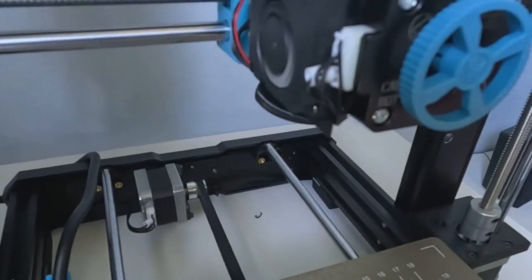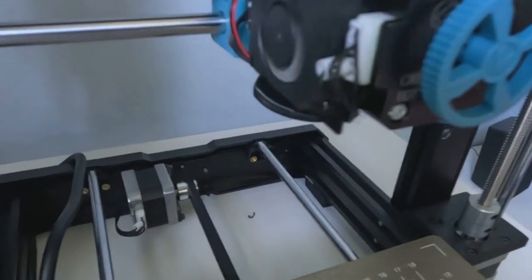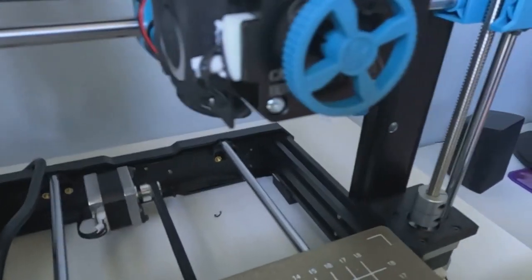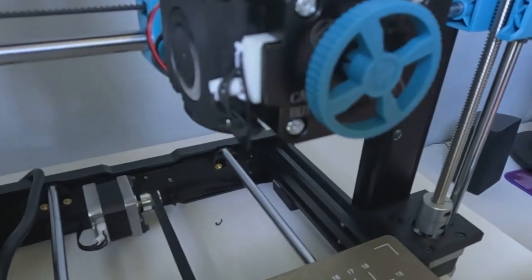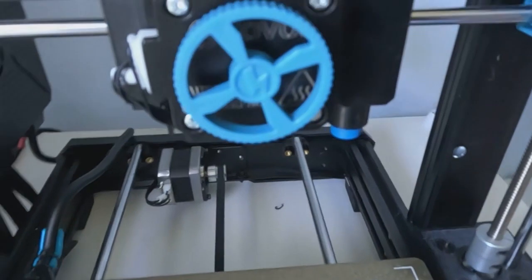Now, the only thing left for that is to PID tune it. I'll show you how to do that in one of my Clipper videos. But that's it.